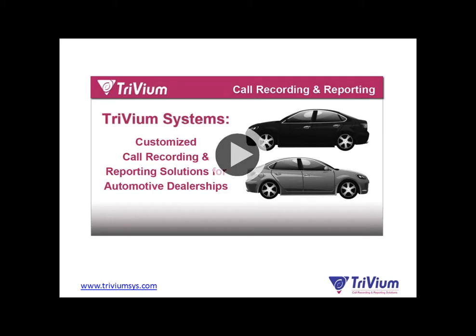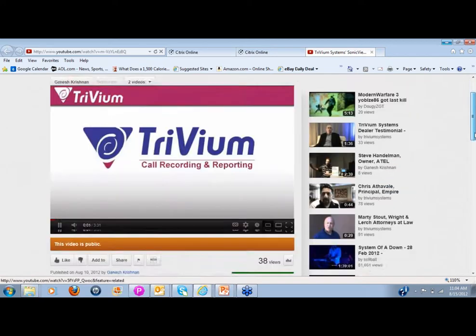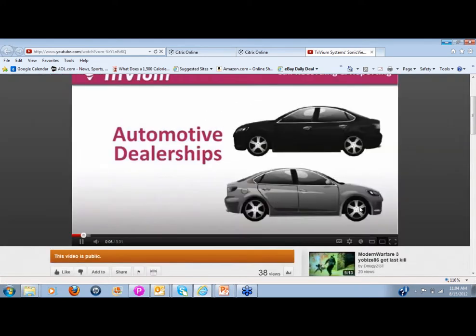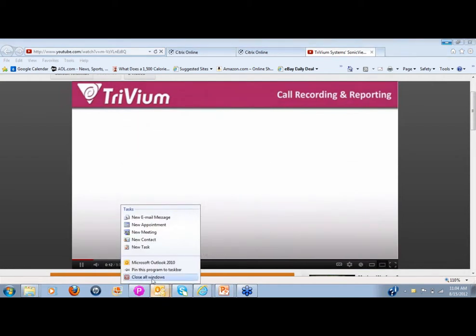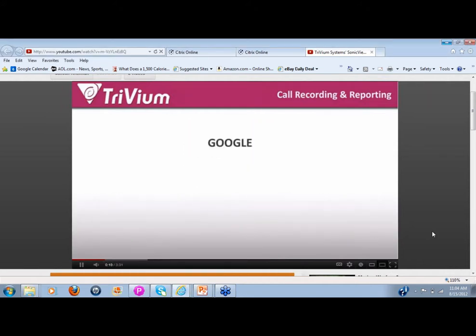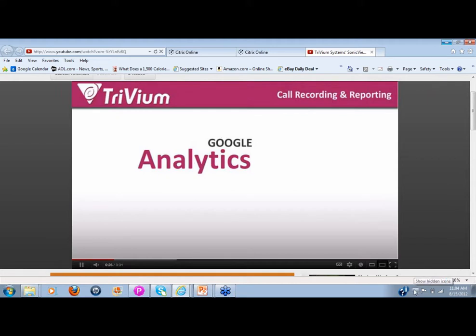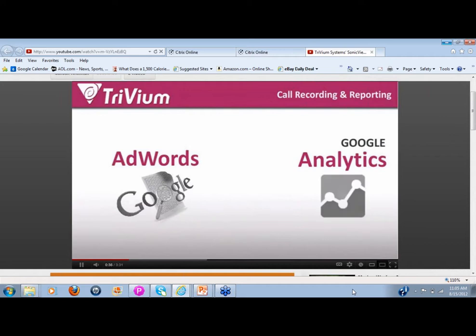We'd like to show you our latest edition — we've created a video specifically for automobile dealerships. How do you maximize your marketing campaigns and know exactly what advertisements and media work the best? How do you measure market demand for a specific product line at your dealership? How do you know your return on investment from online marketing campaigns, such as search engine optimization or using tools like Google AdWords? Which marketing campaigns translate into actual sales and how many?